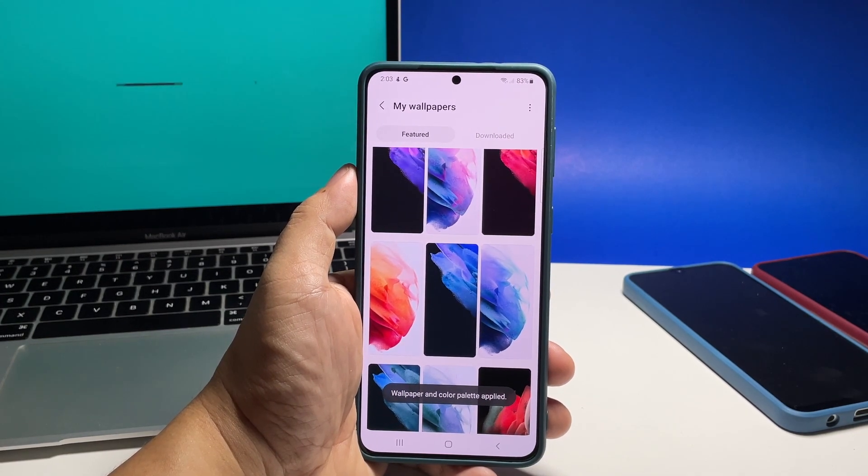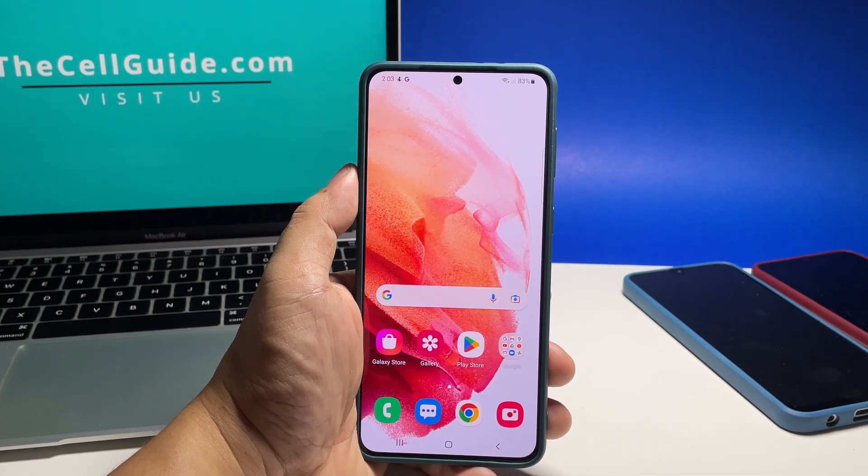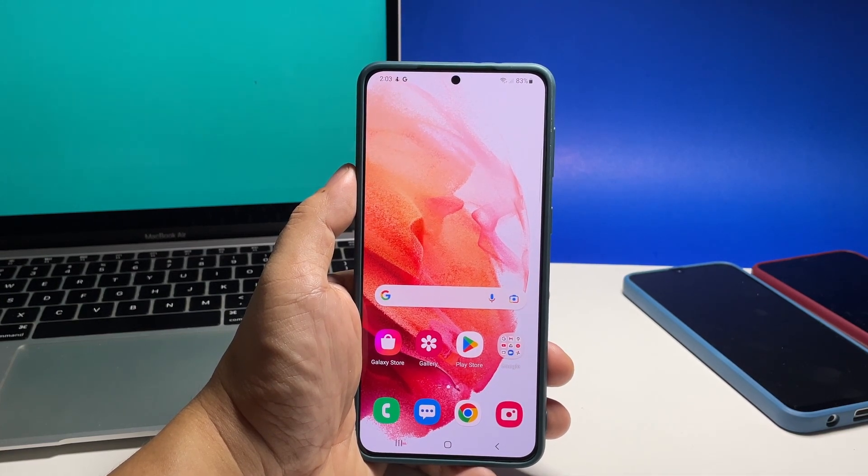So basically it's not only the wallpaper that was changed, but also the style of the icons and other menus in your phone.